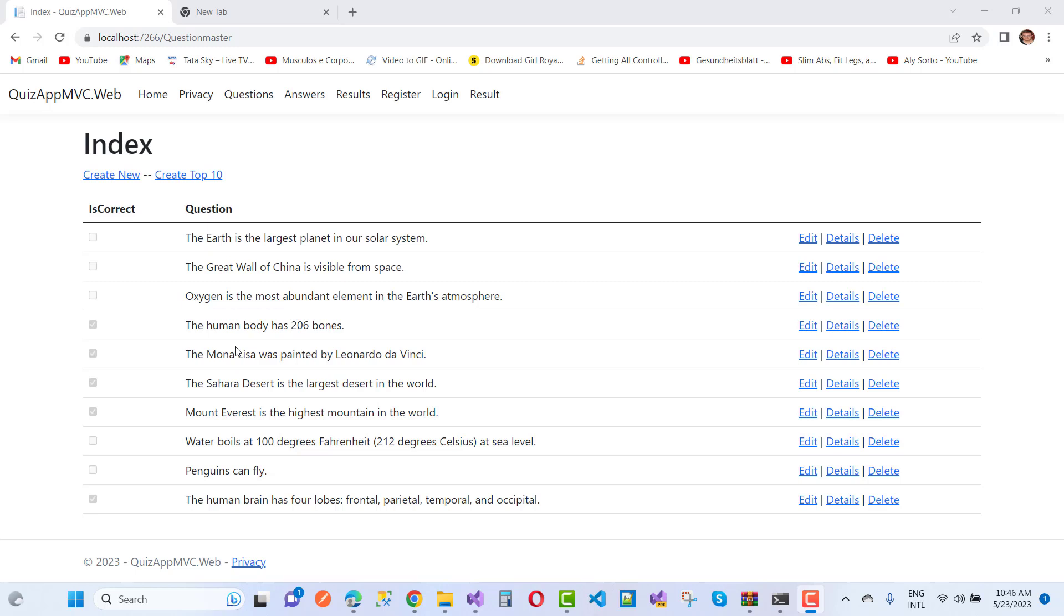The human body has 206 bones - that's true. So according to the admin, these 10 questions are filled by their answers. The Mona Lisa was painted by Leonardo da Vinci - that's correct.